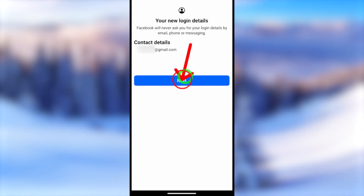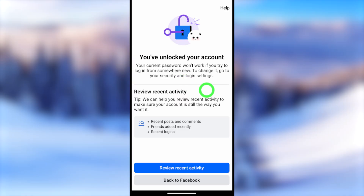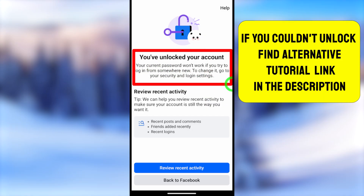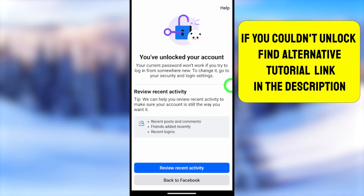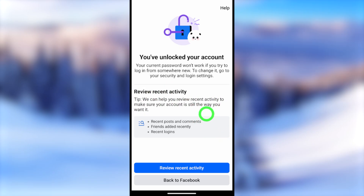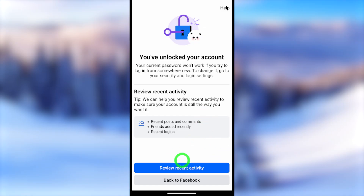After confirming the new login details, they may ask you to send a verification code to your email. After verifying that code, your account will be immediately unlocked. It then asks you to review your recent activity — you can use the blue button, or tap 'Back to Facebook' at the bottom.